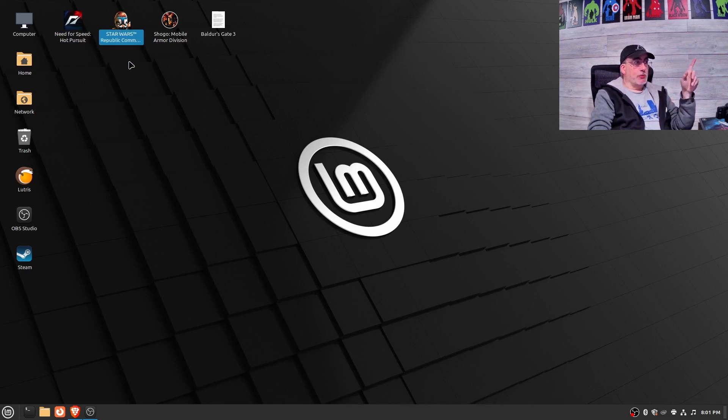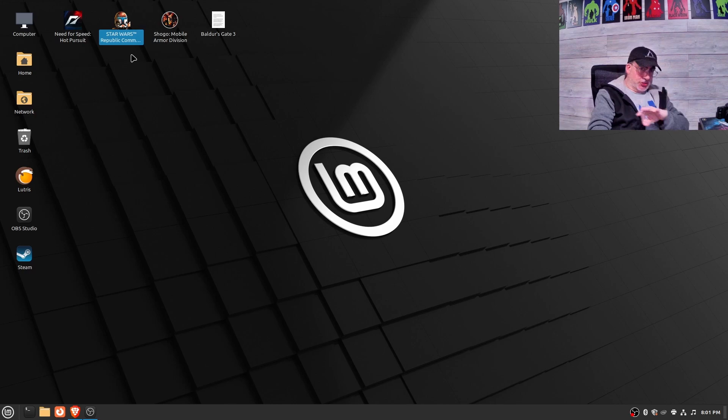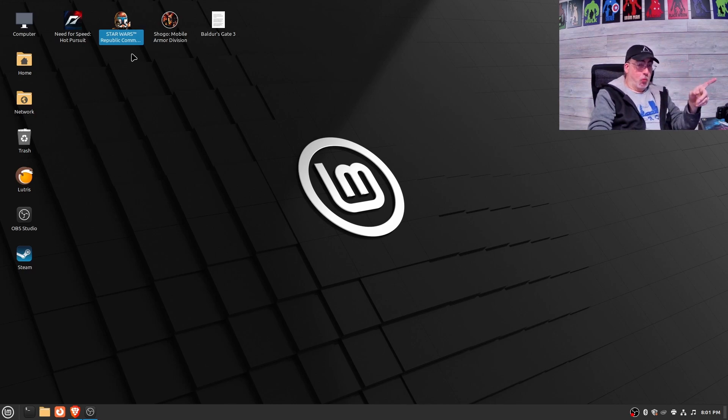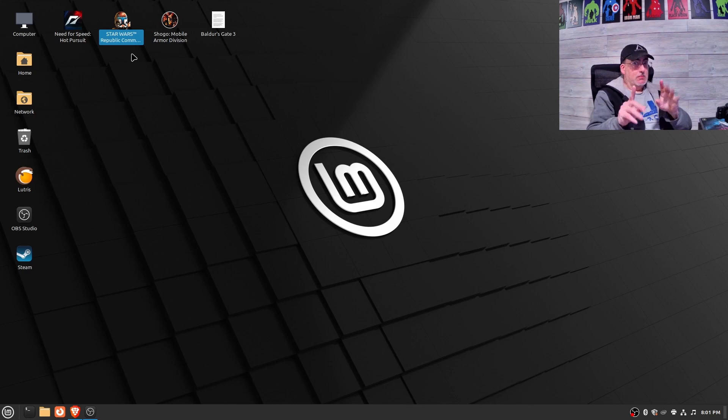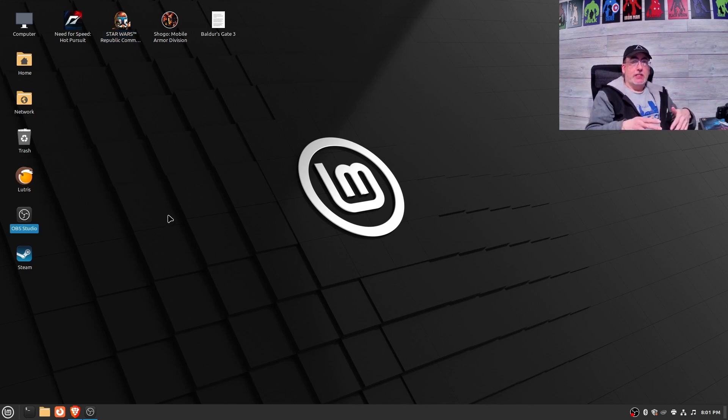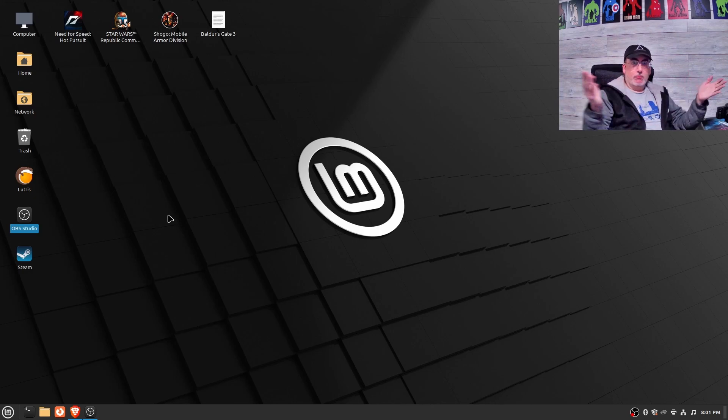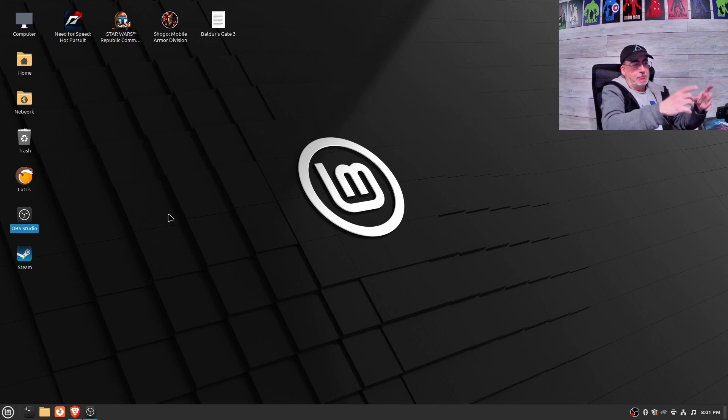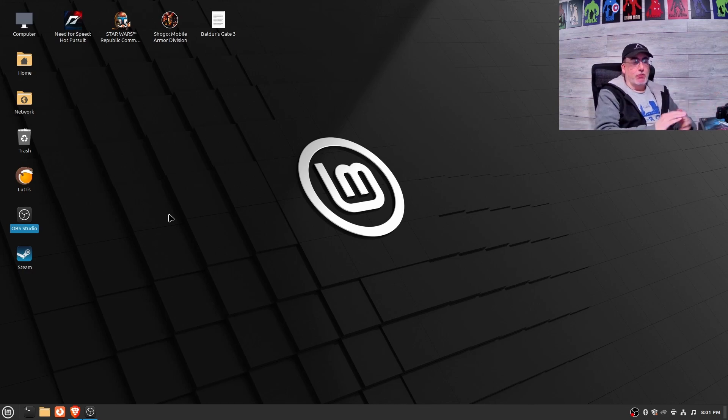Star Wars Republic Commando, I just learned about this game, works better than on my Windows machine, absolutely better. OBS Studio, which is what I'm recording this with, worked right out of the box. I did have to set up the workspace, but you'd have to do that in Windows.